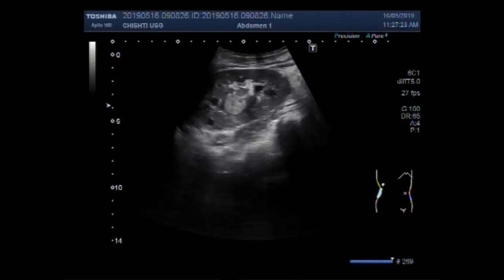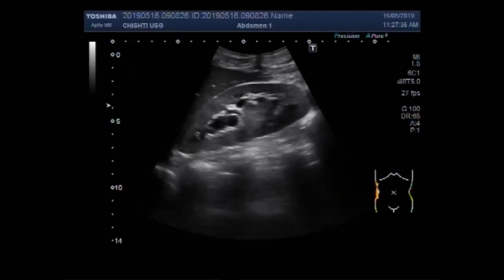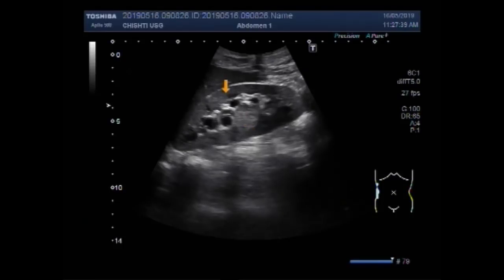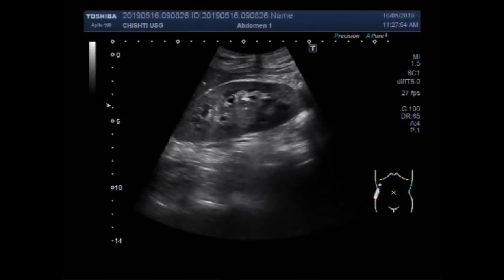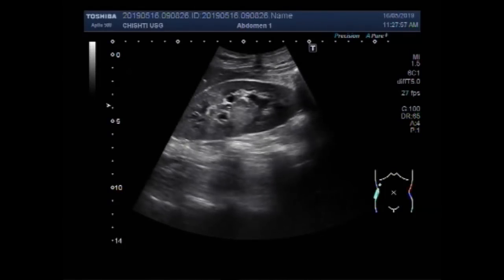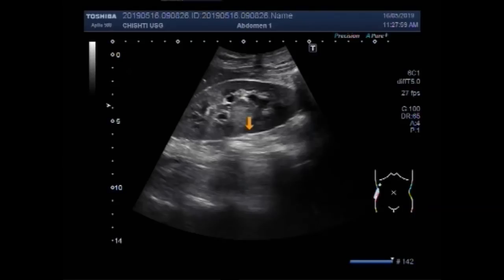Now you are going to see another video having a renal mass. The mass lies in the central portion of the right kidney, and this is the liver. This mass is also round to oval in shape but having homogeneous echogenicity. This is an angiomyolipoma.